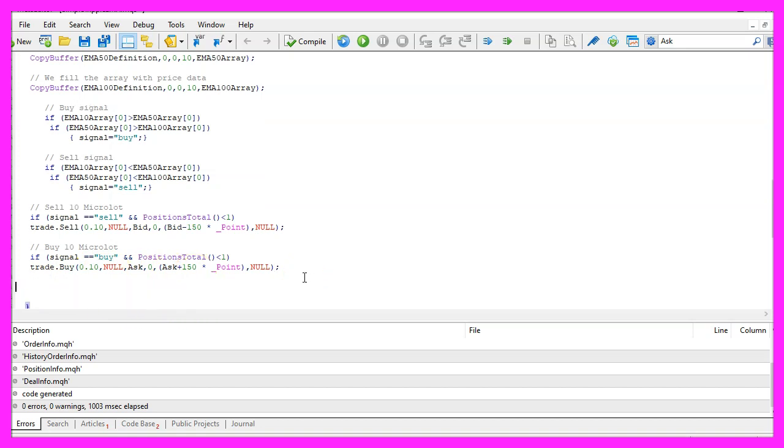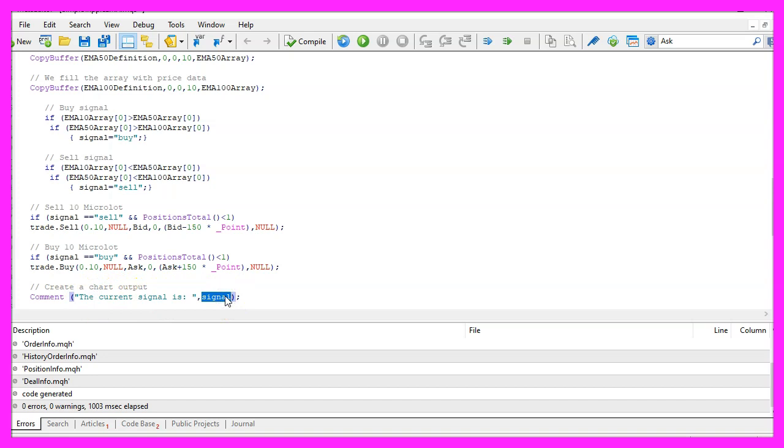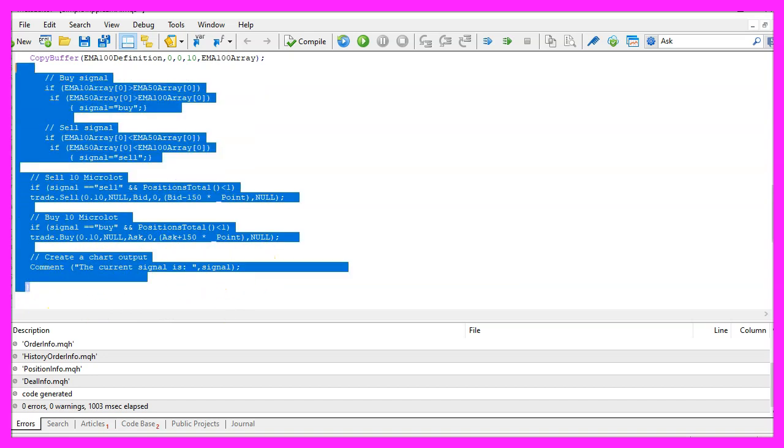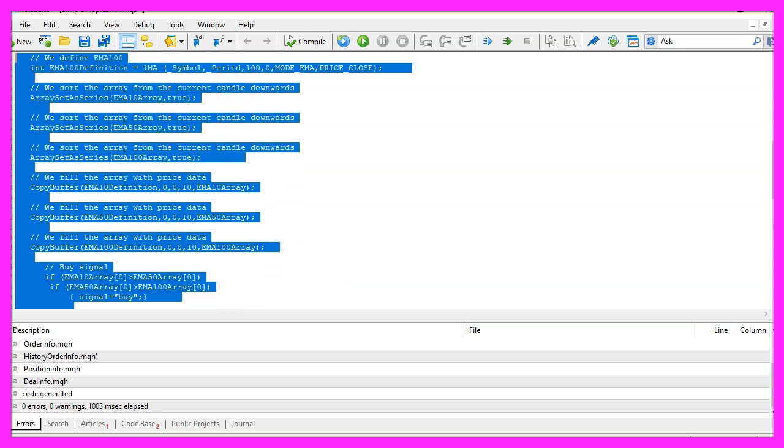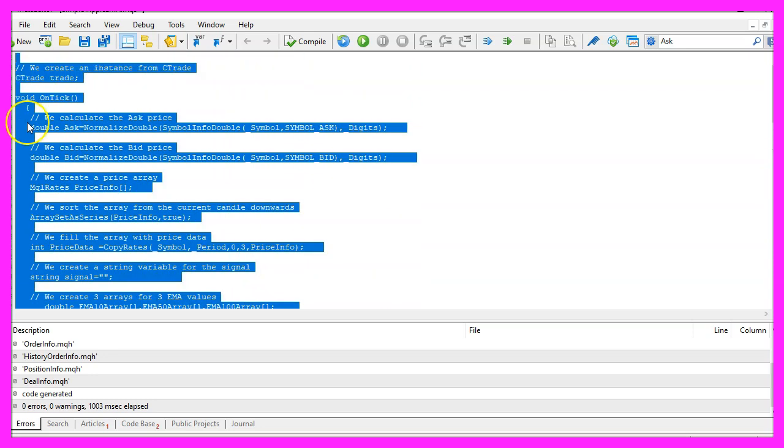Finally we use the Comment statement to create an output on our chart, we want to see the current signal followed by the calculated signal. Okay, that's about it. If this was too fast for you or if you have no idea what all the code here does, maybe you want to watch one of the other videos in this basic video series or maybe even the premium course on our website might be interesting for you.